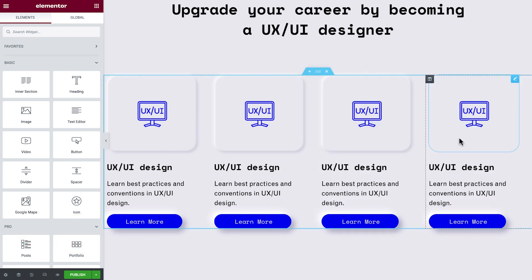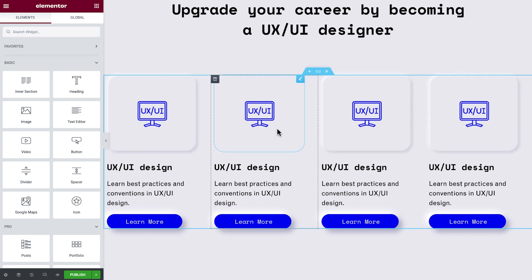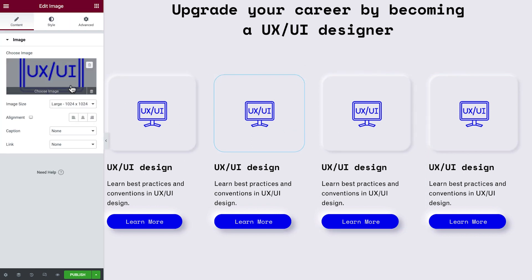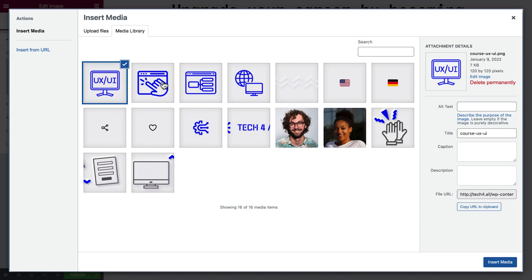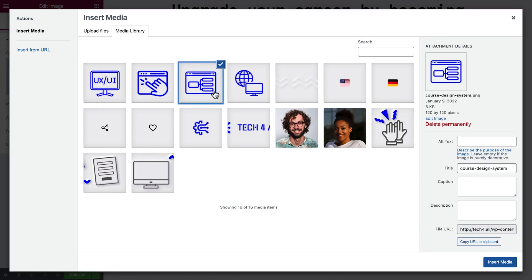Cool, huh? Now we only need to update the content and this layout is done.